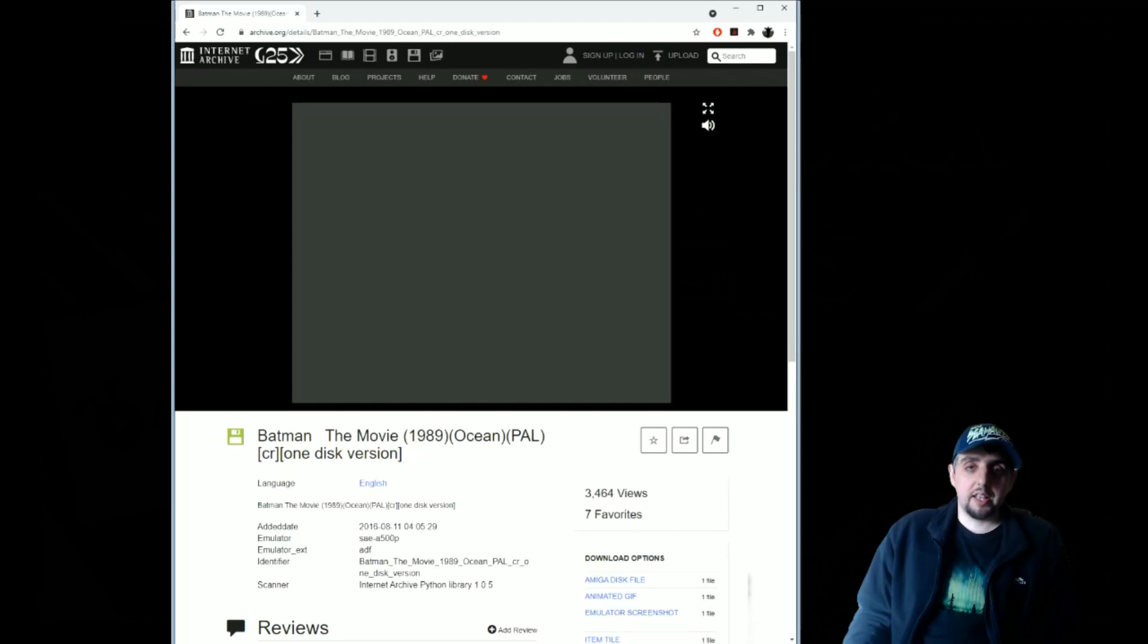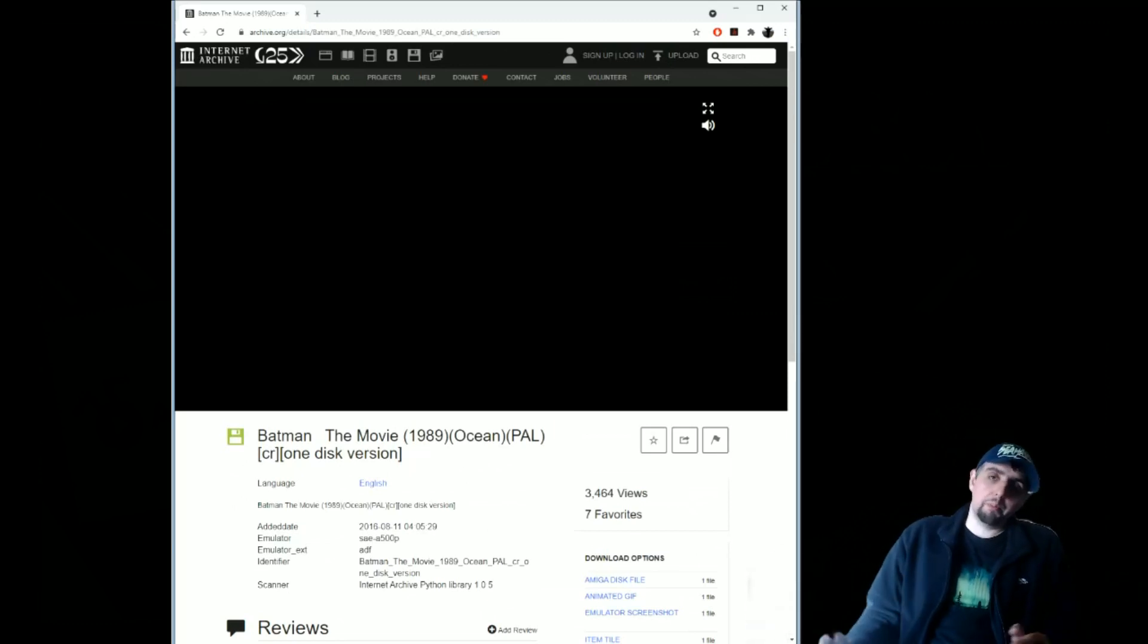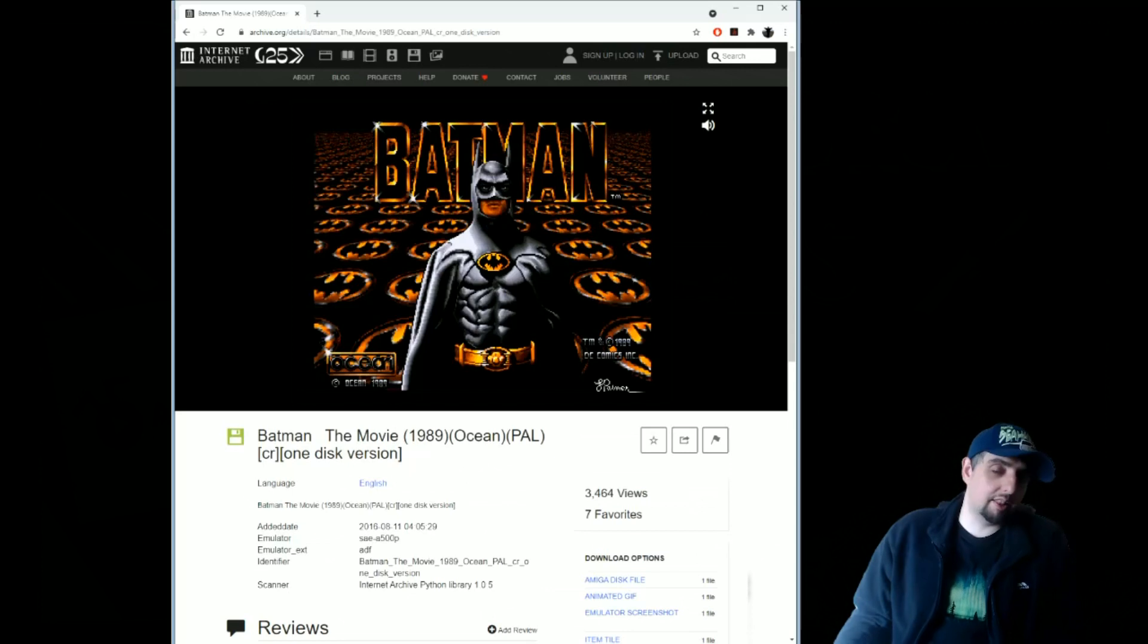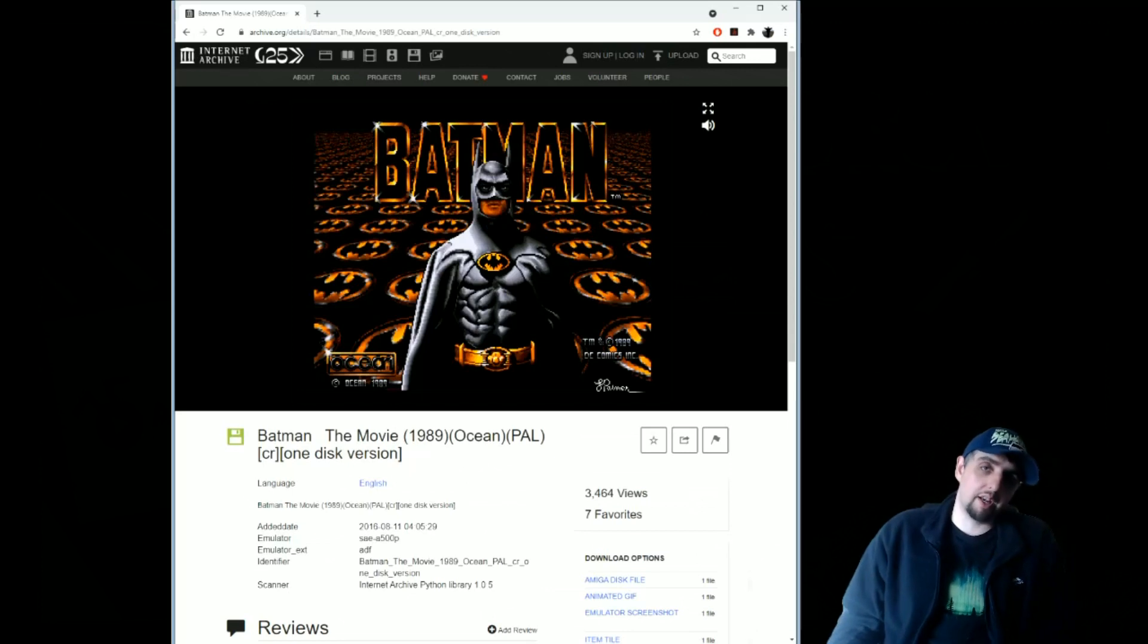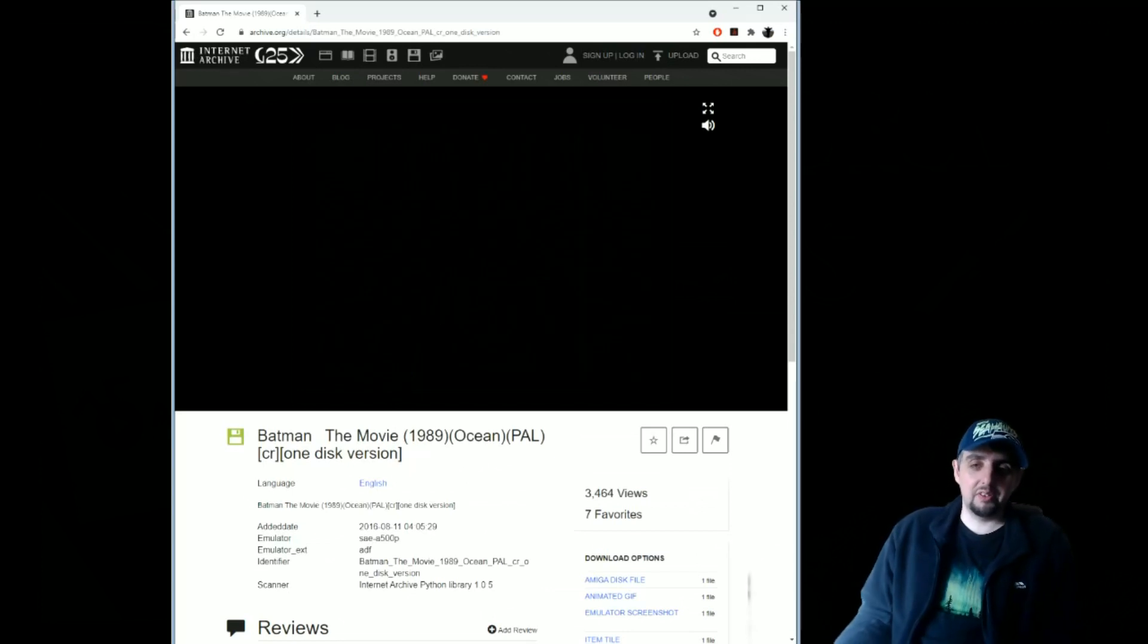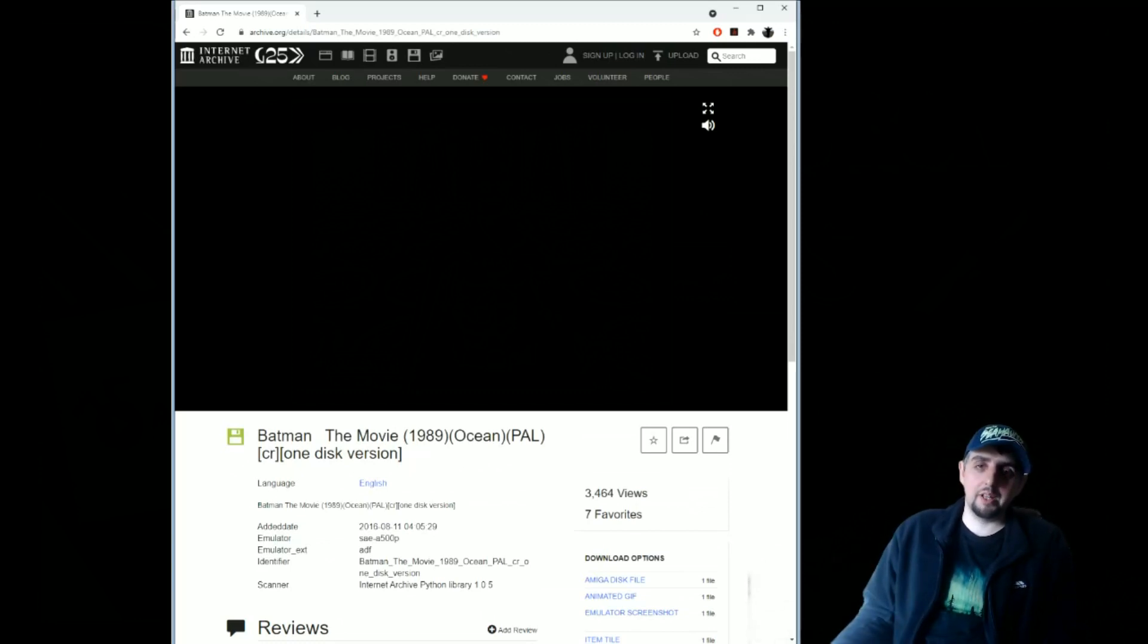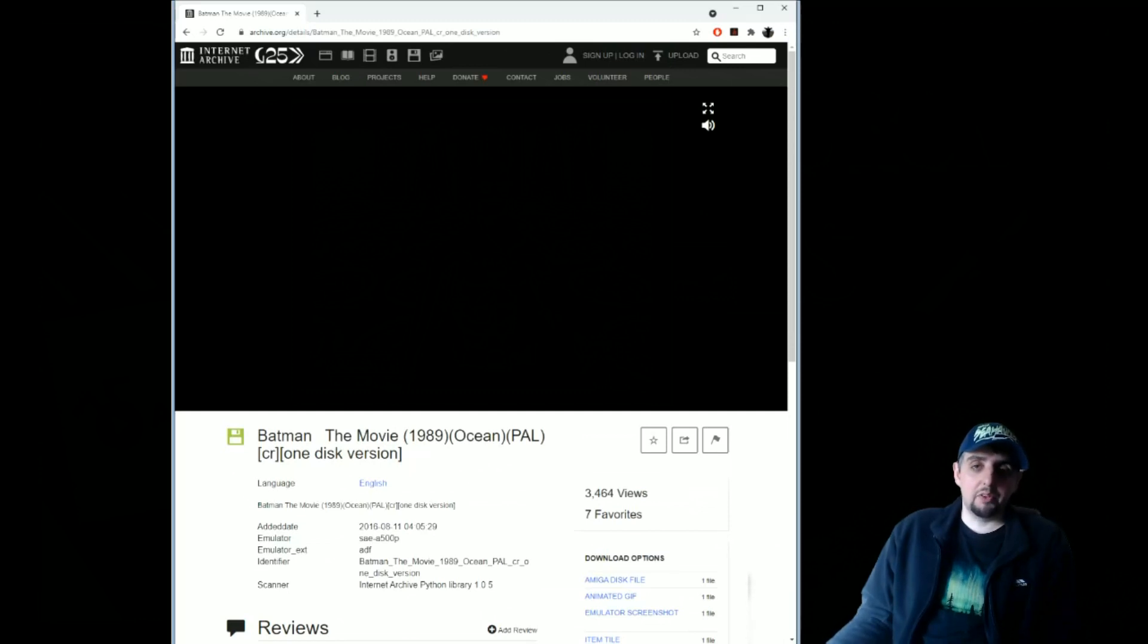Initially they had almost the entire Amiga catalog, but due to copyrights and IP, they had to remove a lot of them and now you just get the ones that I'm guessing that aren't disputed or in copyright limbo.